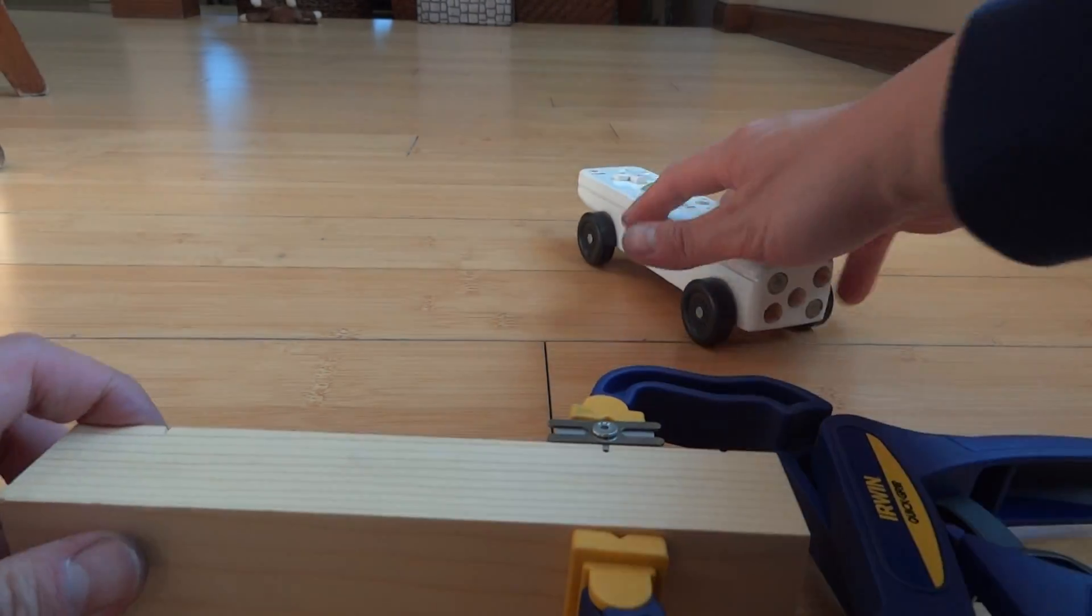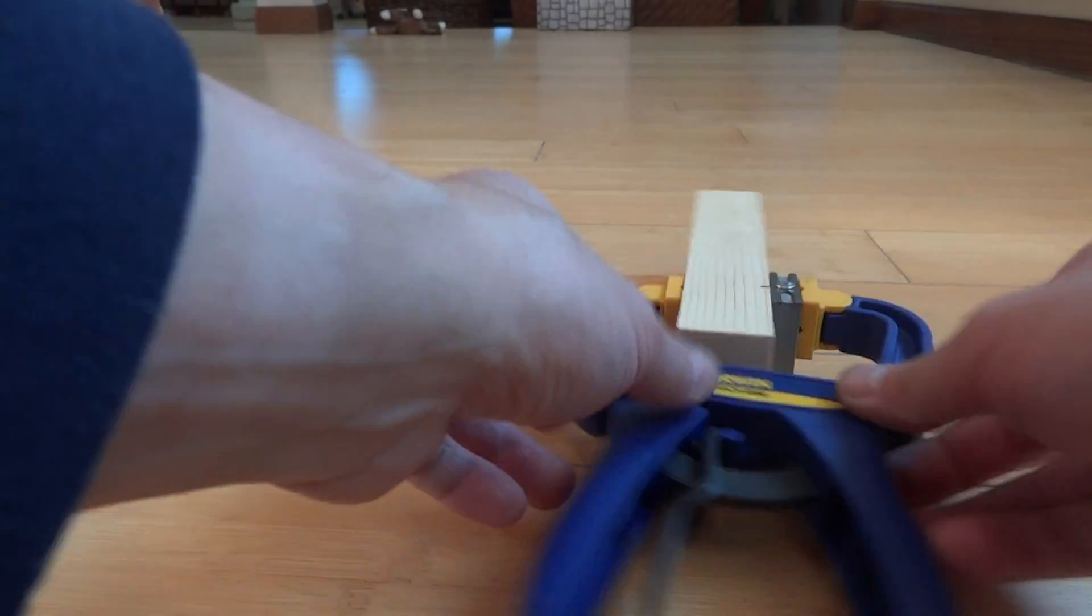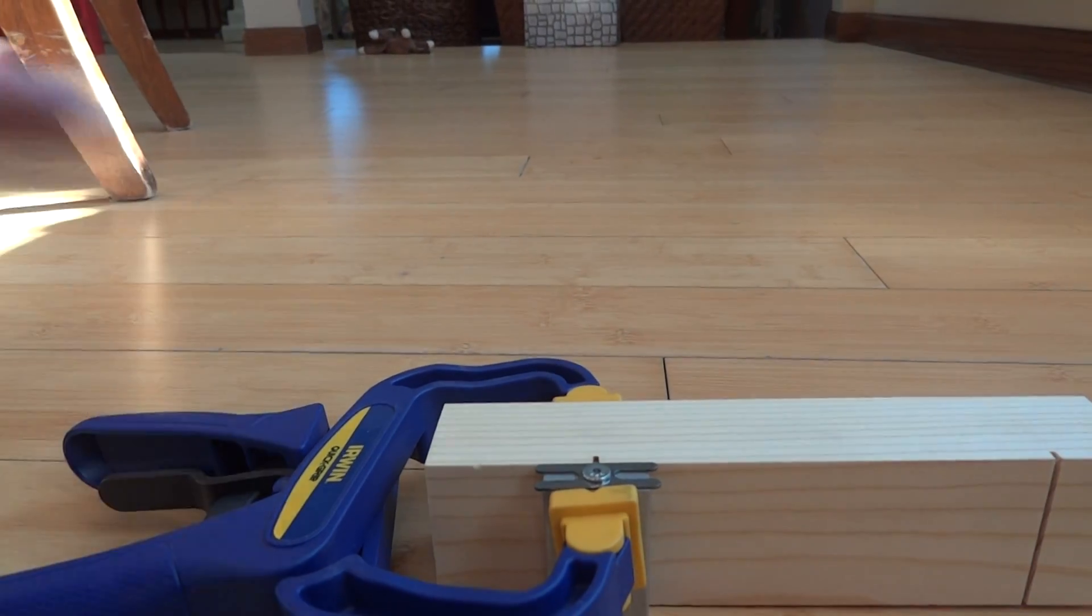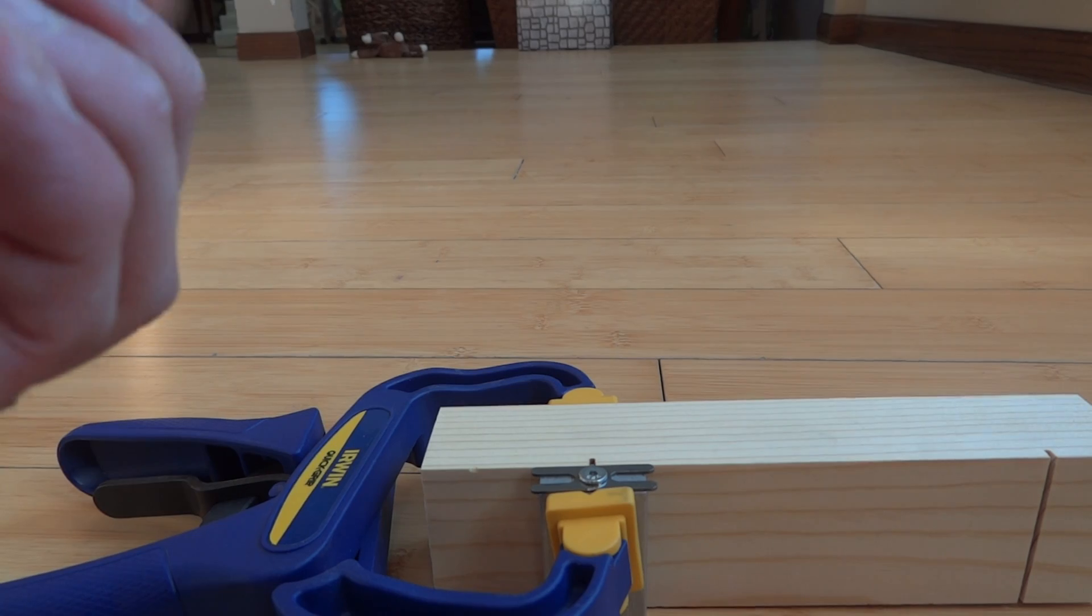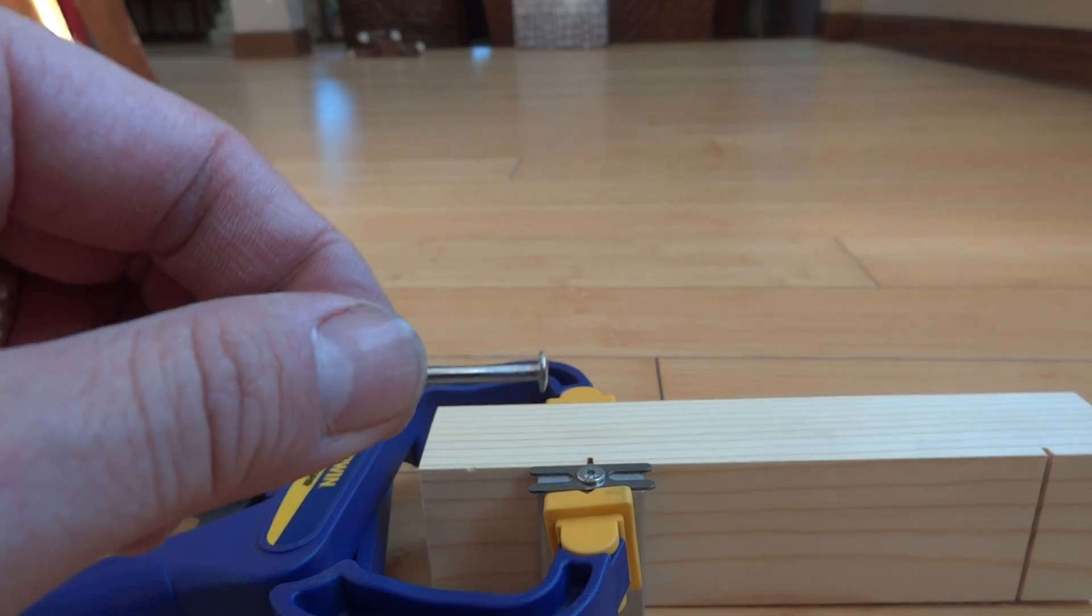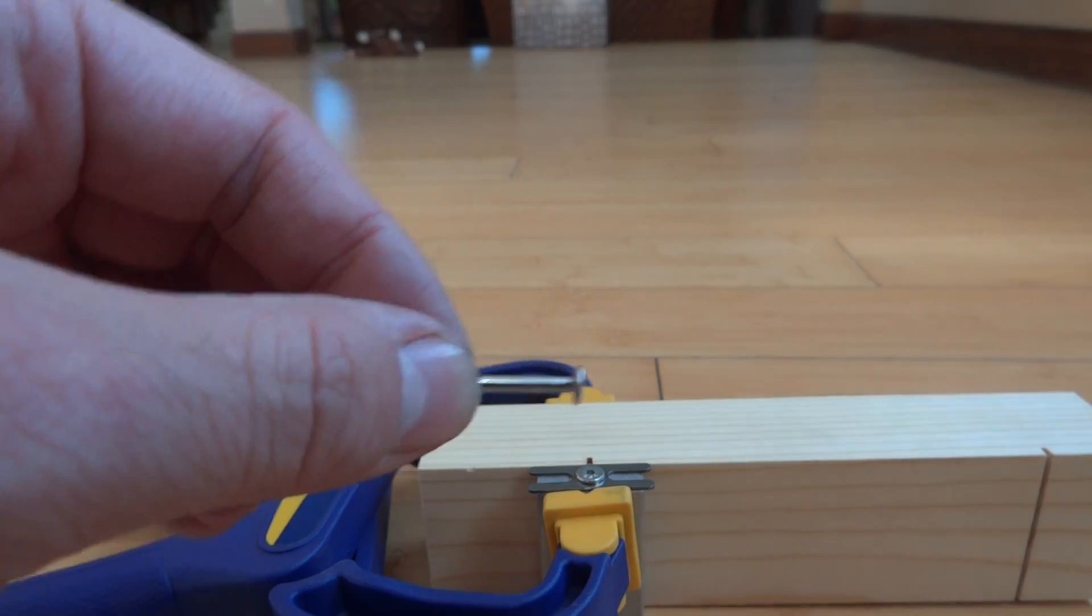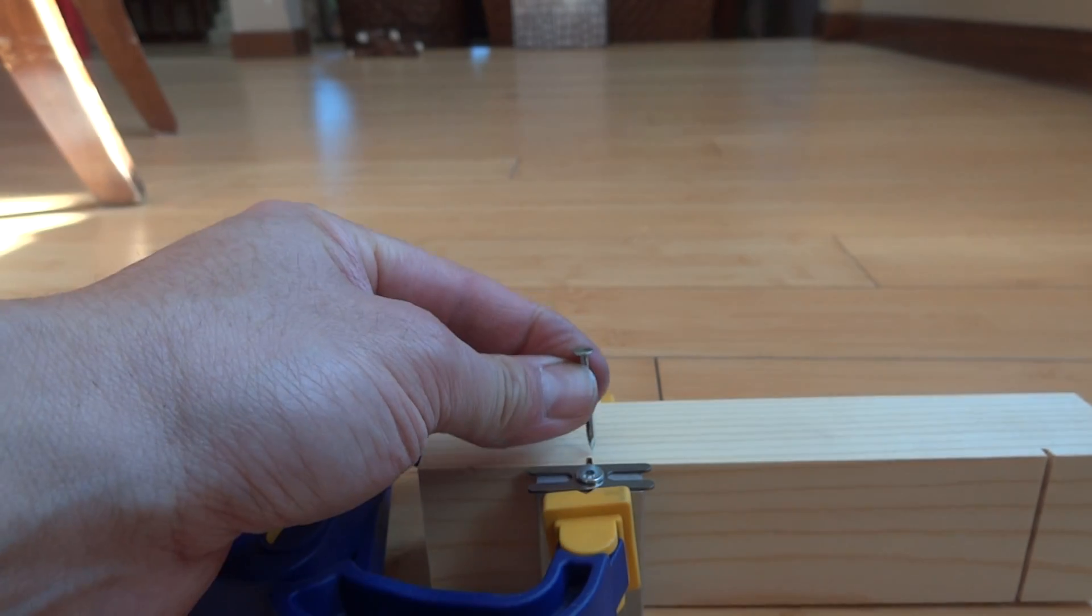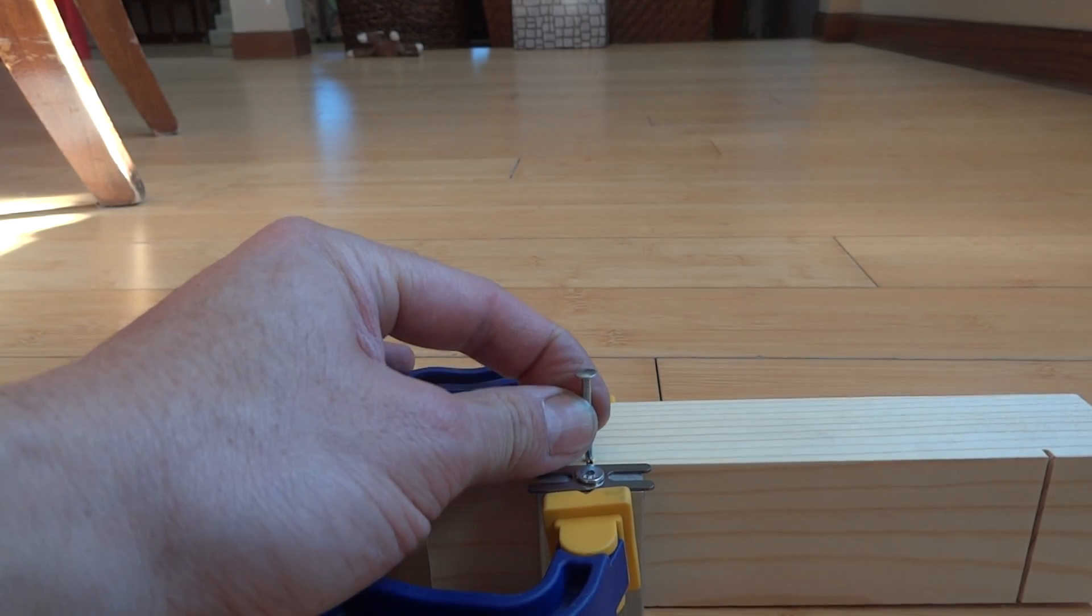All right, we're going to take, turn it this way so it's easier to see, our axle, which is a nail. And this one has been filed, but not yet polished. We'll talk a little bit about that in the next video.